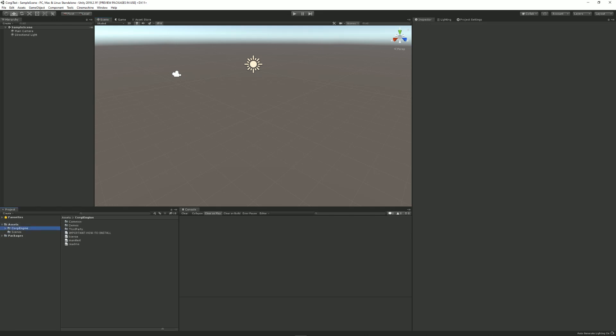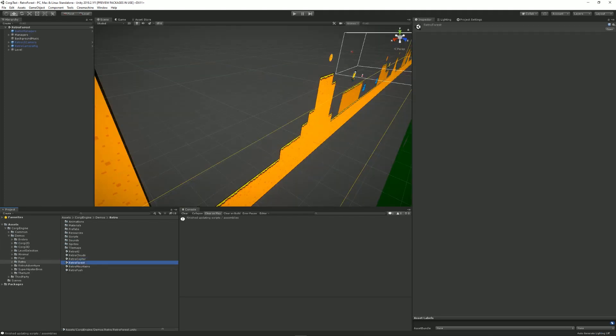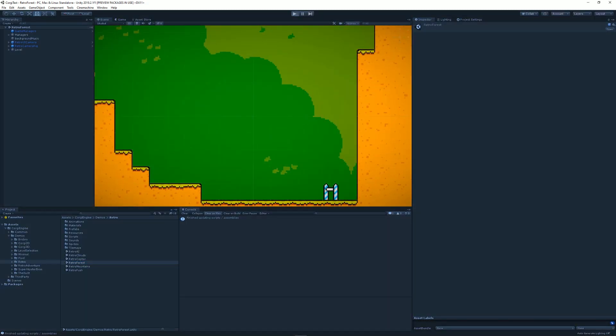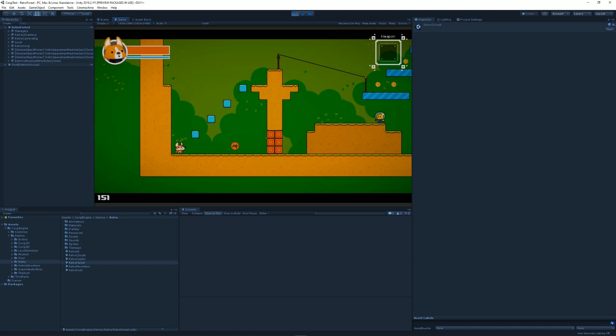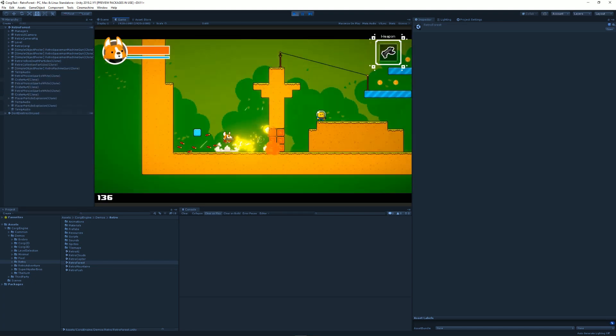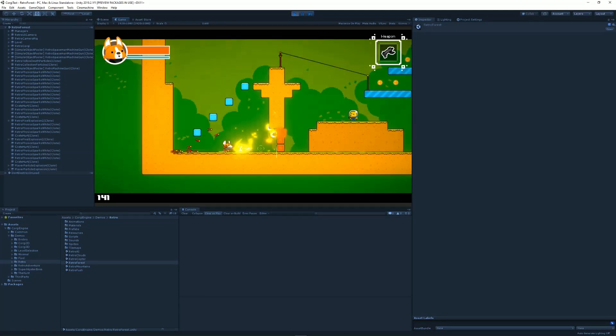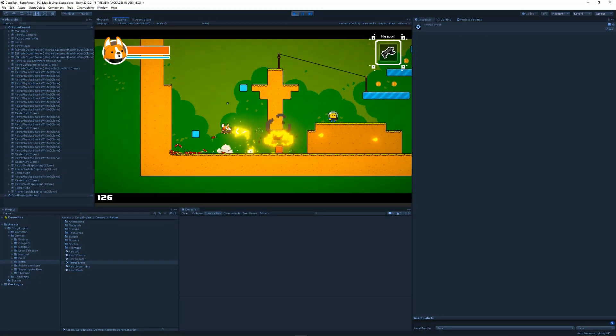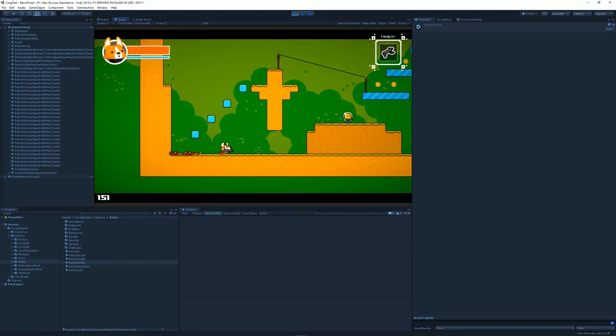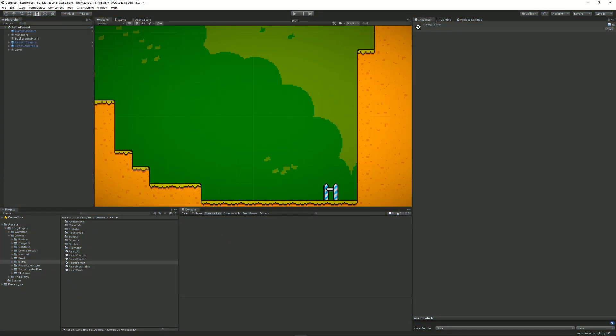And then you can go into any of the demos. So let's go, I don't know, this one. And you can now press play. And you can now enjoy the Korgi Engine.